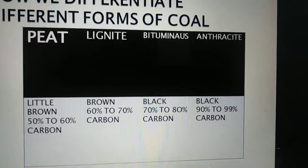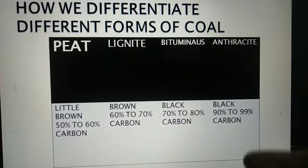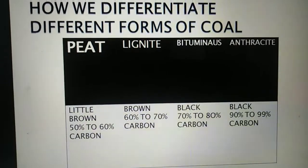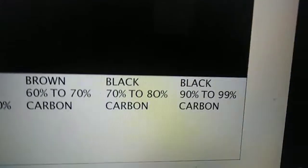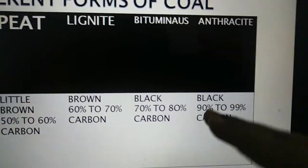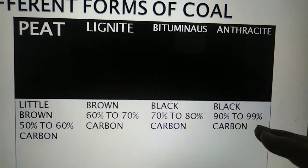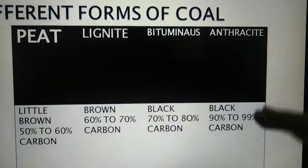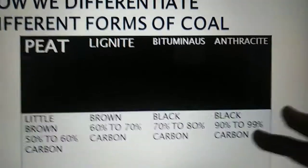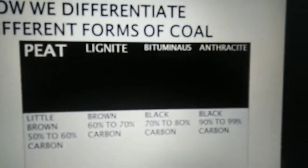Next comes the boss of all — anthracite. It is the costliest and A1 quality coal. It is a dark layer and consists of 90 to 99 percent carbon. Just imagine — 90 to 99 percent carbon. This makes it the best quality and richest layer.